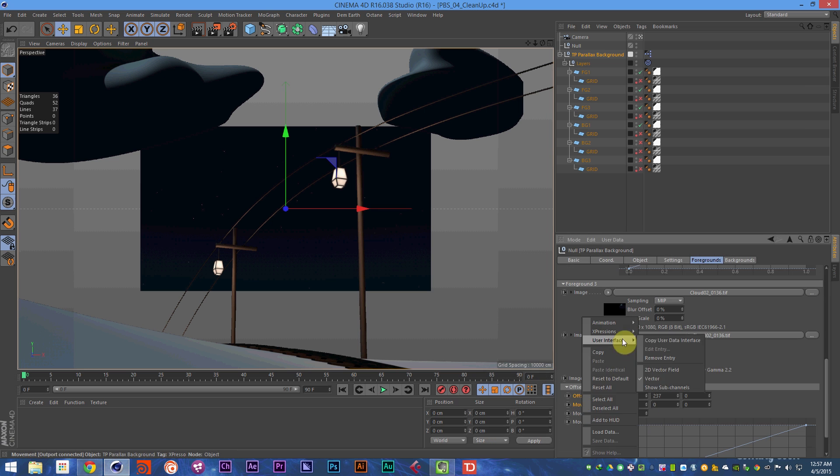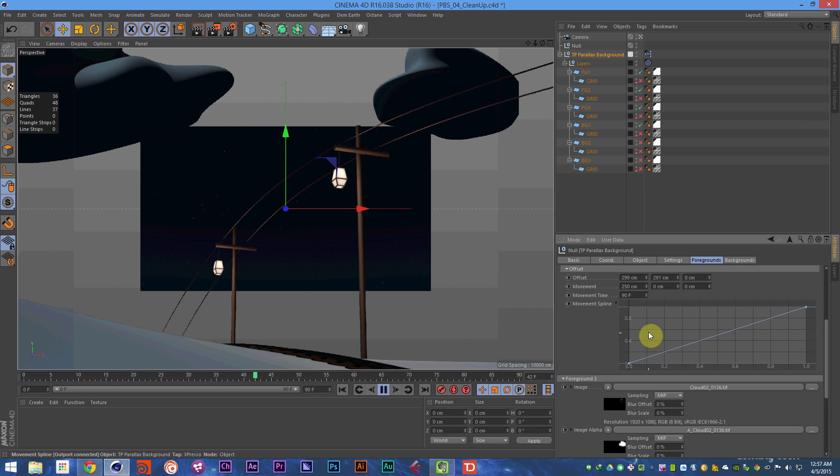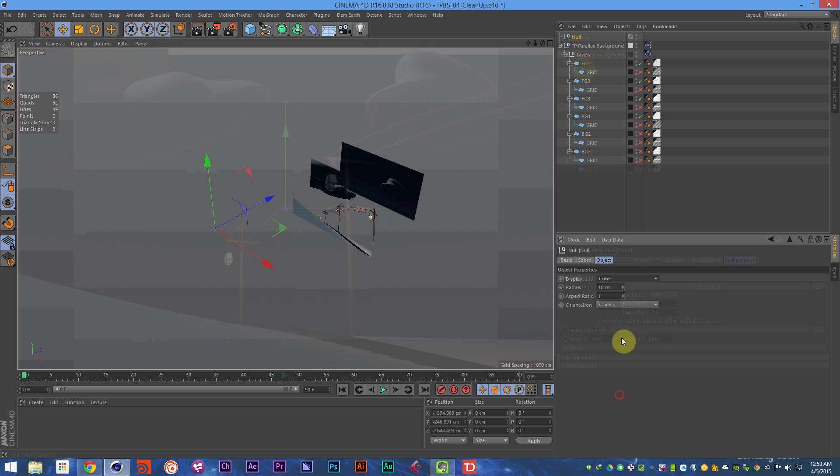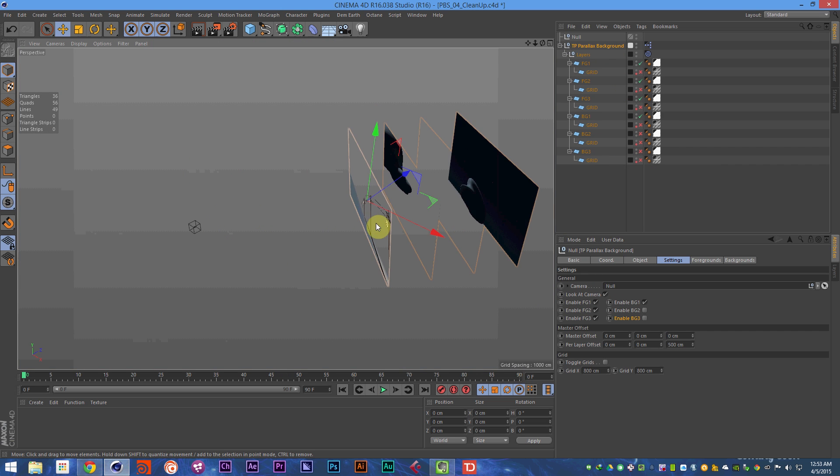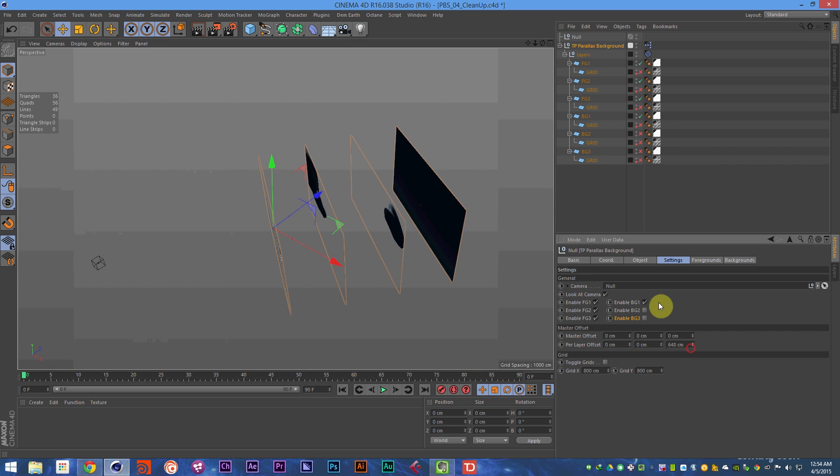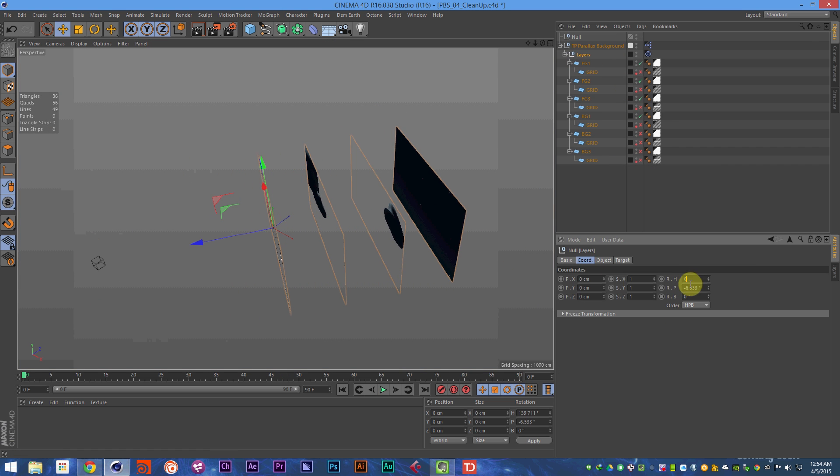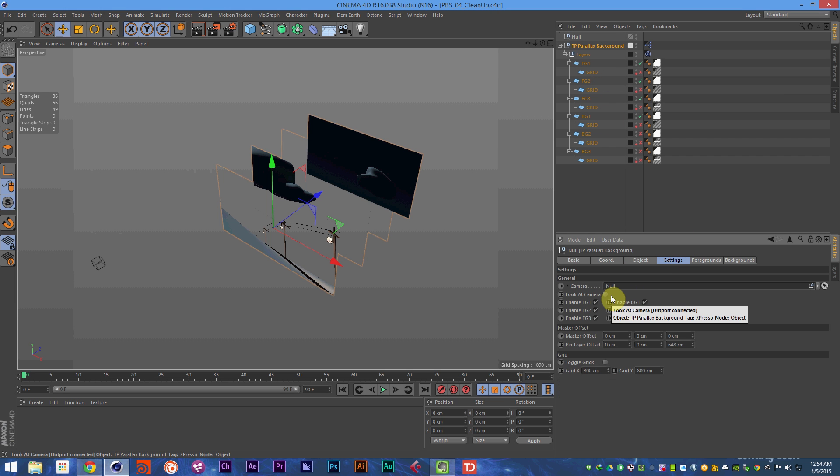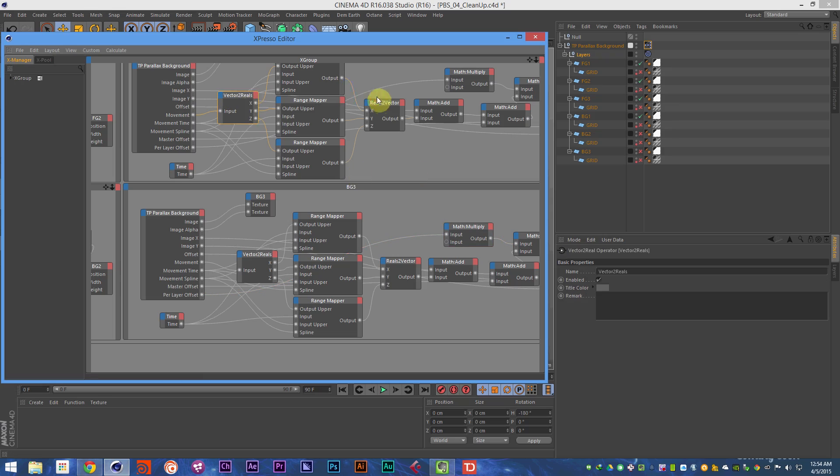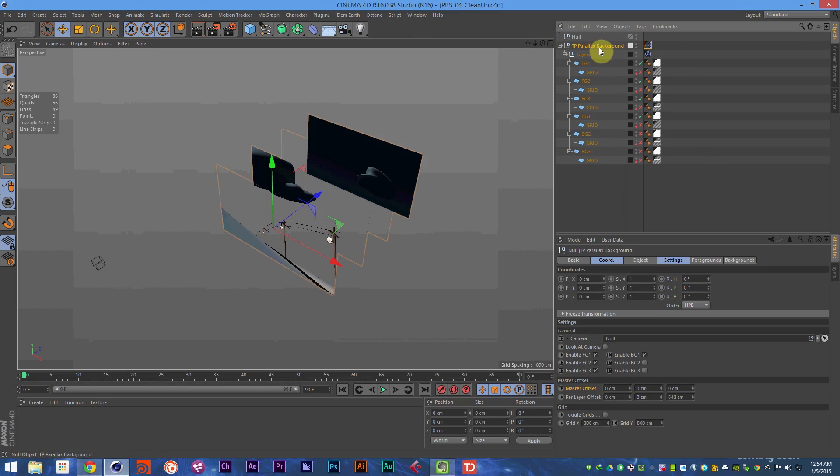This course will get you started and comfortable in the 3D visual scripting language called Espresso, as well as help you understand how to create powerful tools and presets with techniques like iteration and range mapping over time, which we'll discuss in this series.